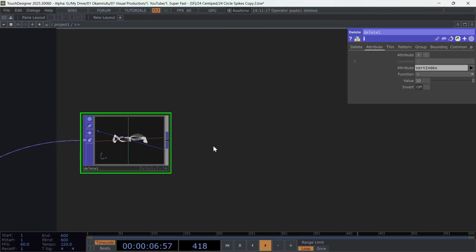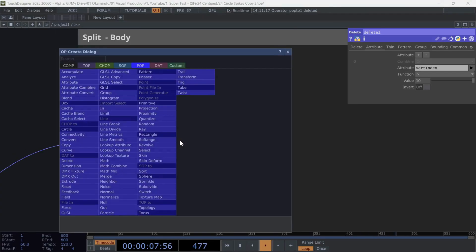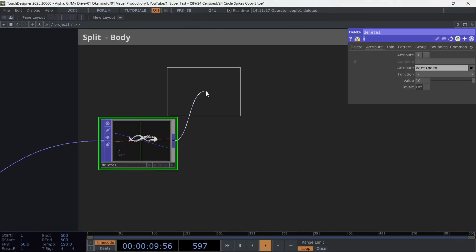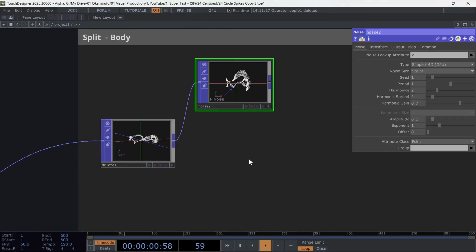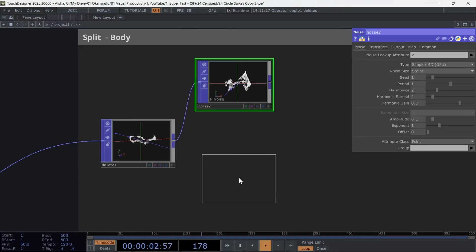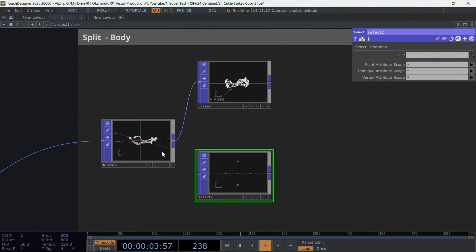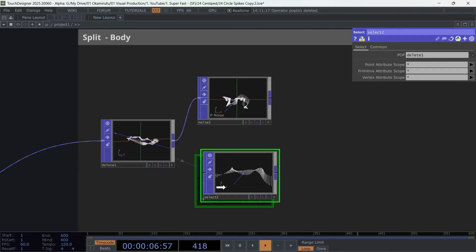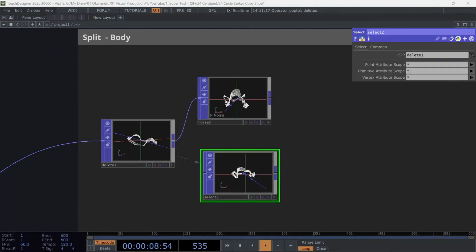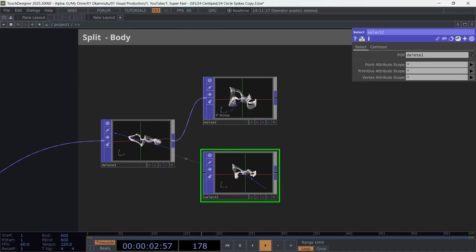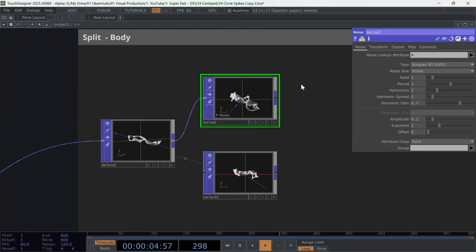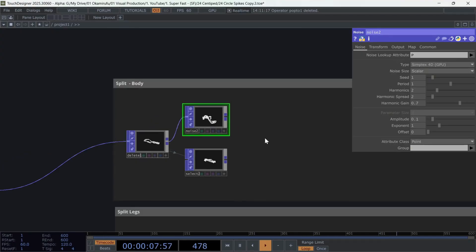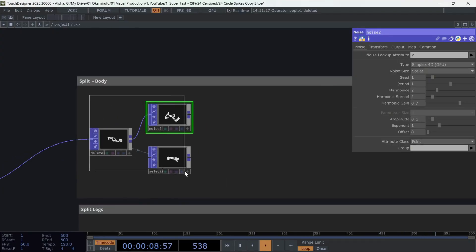Now create a noise. And to keep things organized, a select. This part is optional. In the noise, you can use these values. And here's an important detail. If you want the body and the legs of the centipede to remain properly connected, both noise operators will need to have the exact same values. I'll show you this part later.